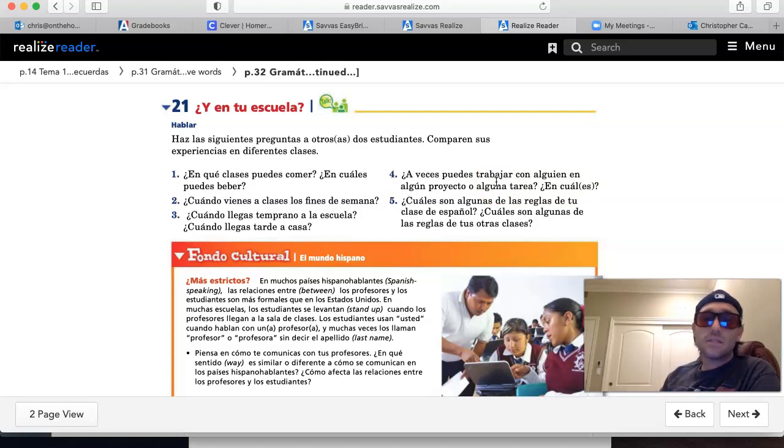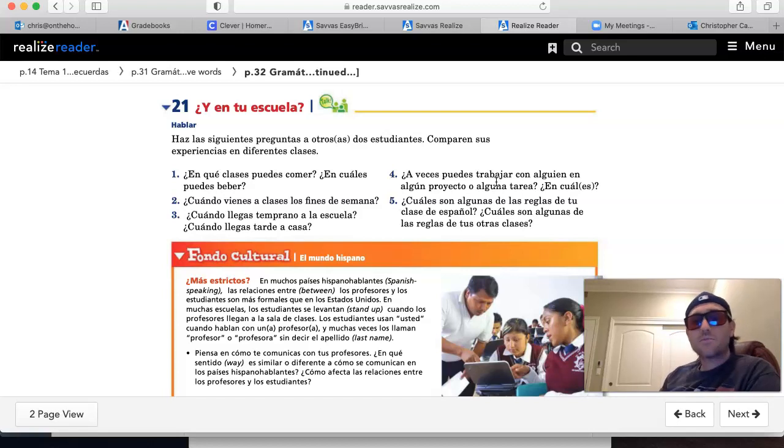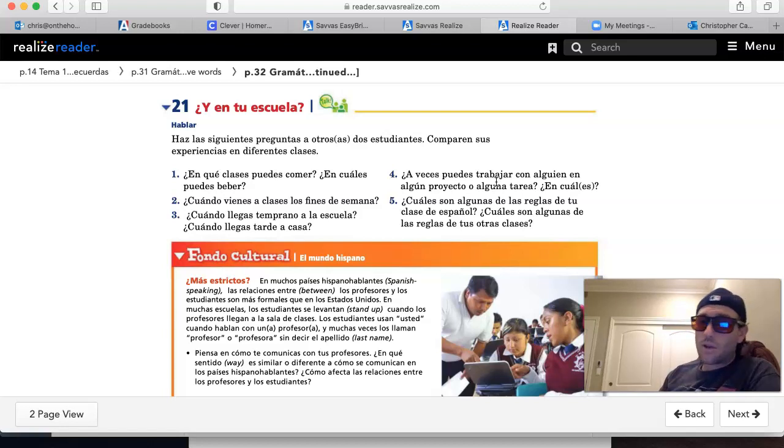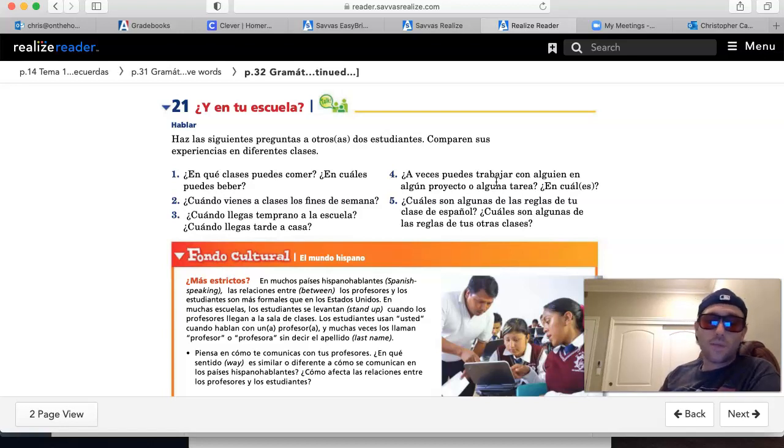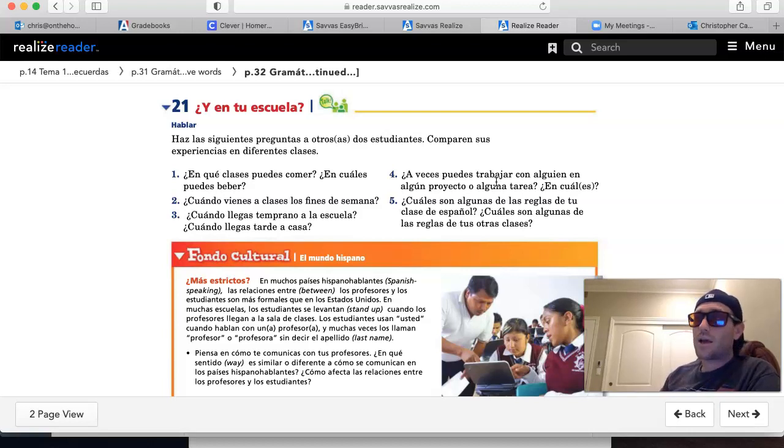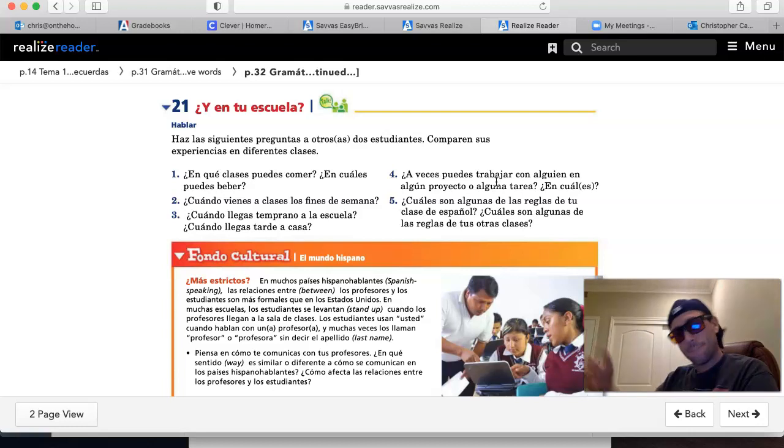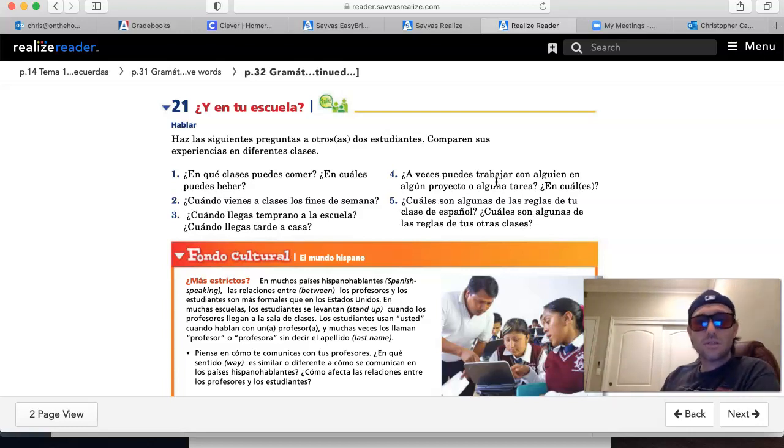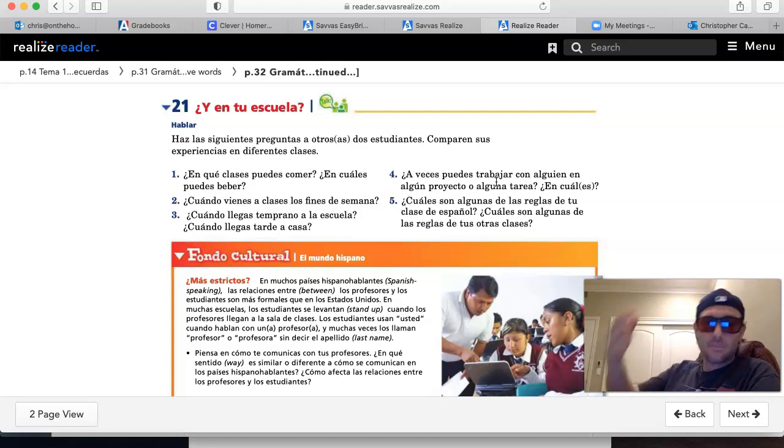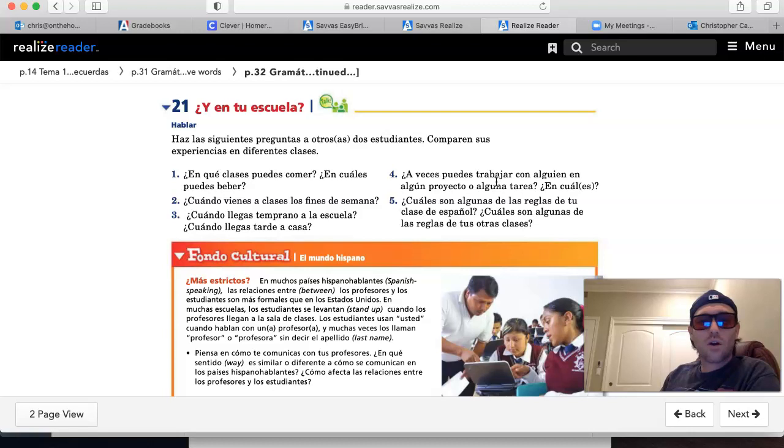Sí, a veces puedo trabajar con alguien en algún proyecto o alguna tarea. Sí, puedo trabajar con alguien en la clase de... ¿Cierto? Sí, puedo trabajar con alguien en la clase de... And then finish that off.